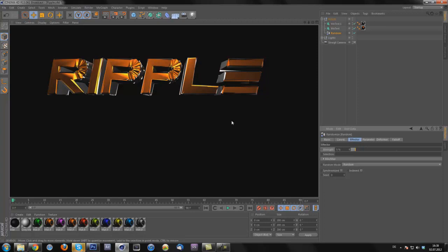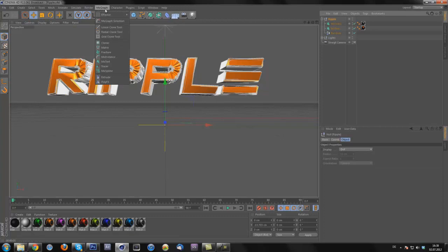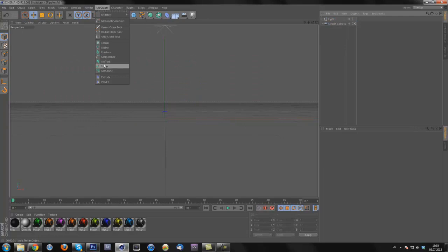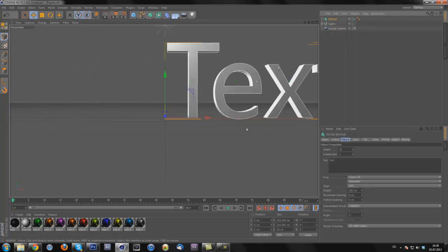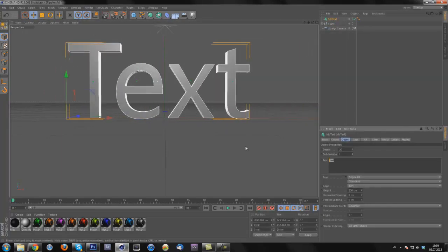Now let's get it started. Basically the first thing you're going to do is go to MoGraph, I'm going to delete this one. Go to MoGraph, MoText, I'm going to call it tutorial.